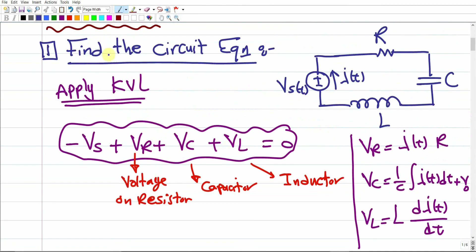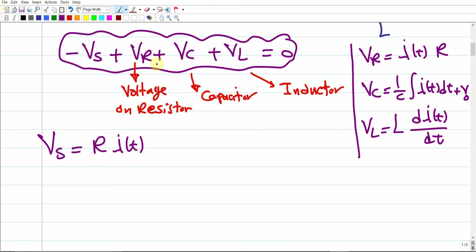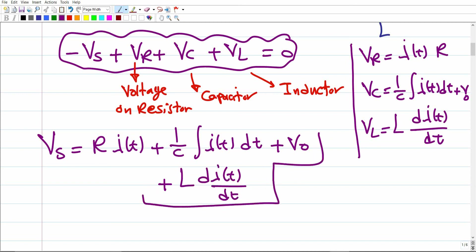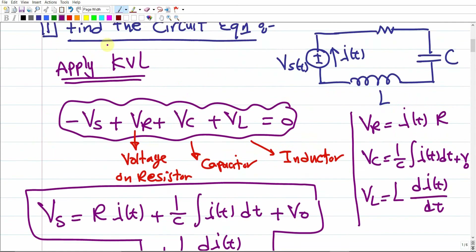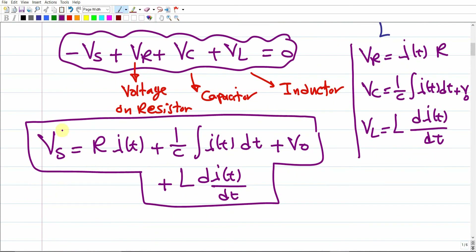Moving Vs to the right-hand side, the circuit equation becomes: R·i(t) + (1/C)∫i(t)dt + v0 + L·di(t)/dt = Vs(t). This equation represents the RLC electrical circuit. It includes the current, the integral of the current, and the derivative of the current — all in one equation with Vs(t) as the general time-dependent source.